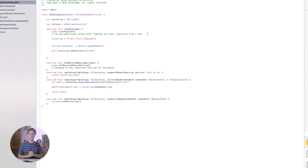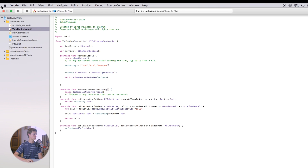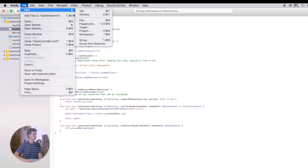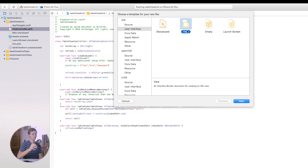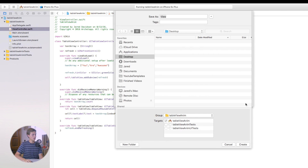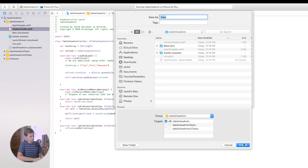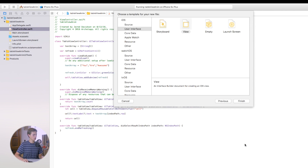Now let's add a fully custom refresh control. Go to File > New File, under iOS User Interface choose View — this creates a .nib file. We'll use this instead of the normal built-in refresh control from Apple. Click Next and name it 'MyRefreshView', then create it.